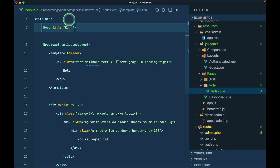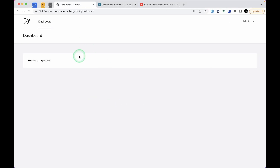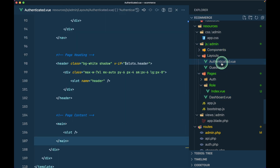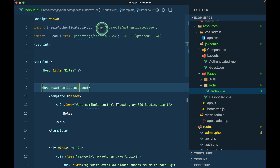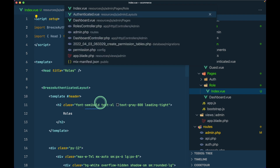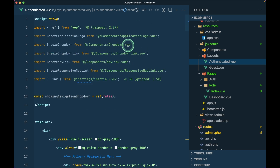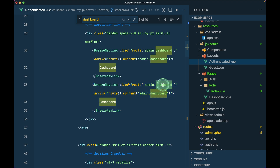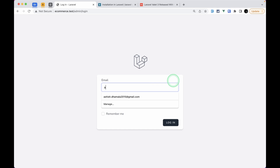Now in the dashboard navigation we don't have a roles link yet. We'll go to the Authenticated layout inside the layouts folder. Whenever the user is authenticated it uses this authenticated layout - you can see in roles/index we use the Breeze AuthenticatedLayout which is this layouts/authenticated. We'll find the navigation link for dashboard, duplicate it, and instead of dashboard use 'roles.index' as the route name, with 'Roles' as the label.